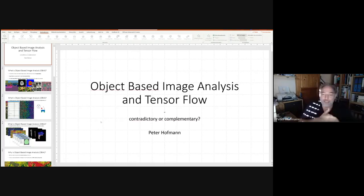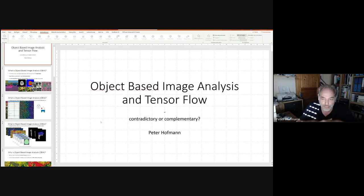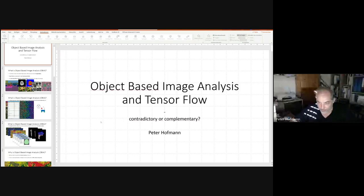My talk will be about object-based image analysis in TensorFlow, and I've added the question: is it contradictory or complementary? My name is Peter Hofman and I am a geographer. I studied geography in Munich and finished in 1997, then made a PhD at Salzburg University in 2005. From 2000 to 2005 I was working for the company Definiens — the company that developed and sold eCognition. Meanwhile eCognition is owned by Trimble. Salzburg is a knowledge hub for object-based image analysis.